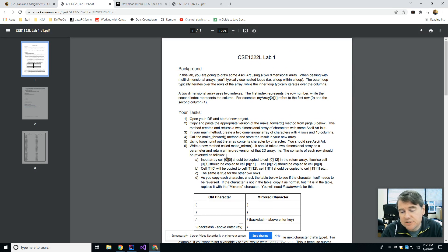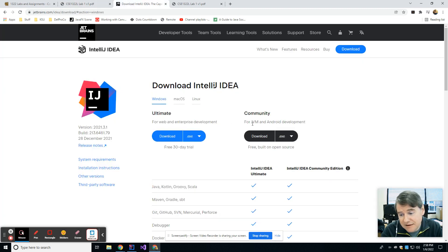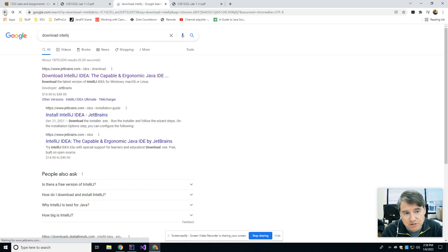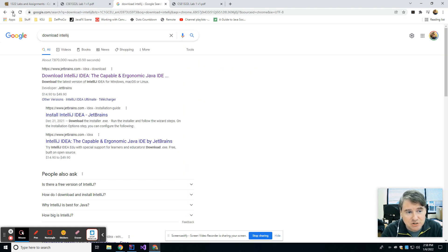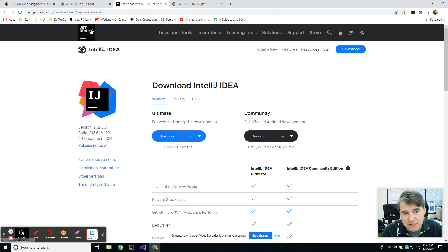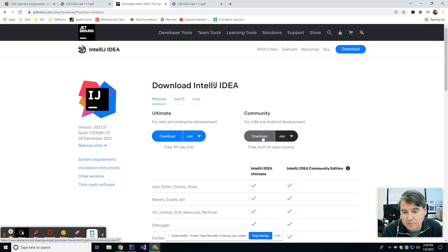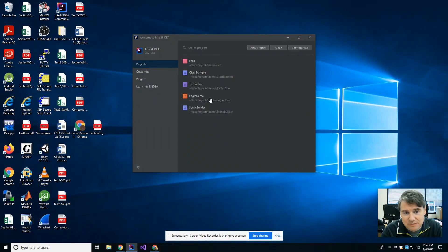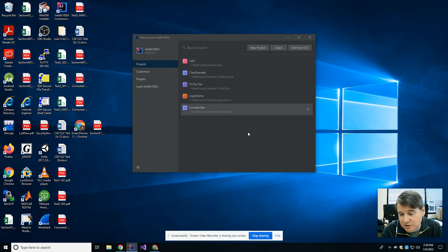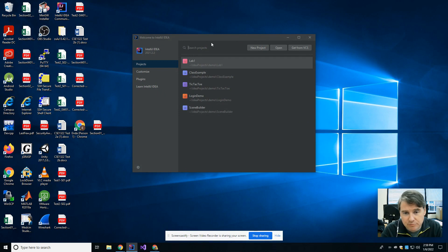The first thing that you're going to need as a Java student is a copy of IntelliJ, which is the IDE that we use for this class. If you don't already have IntelliJ, you would need to download it by using your favorite search engine. I just typed in 'Download IntelliJ', and that brought me to JetBrains' website, which is the company that makes it. You have a choice of Ultimate or Community — for the purposes of this class, all you need is the Community version. Download the EXE and go through the install, and you should end up with a window that looks something similar to this.